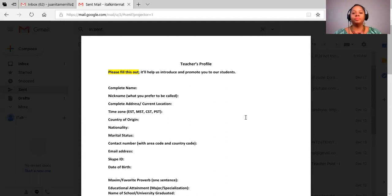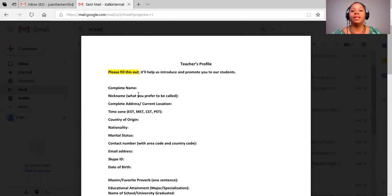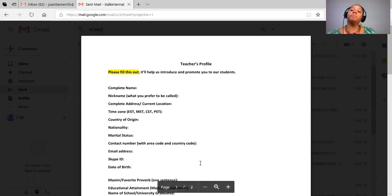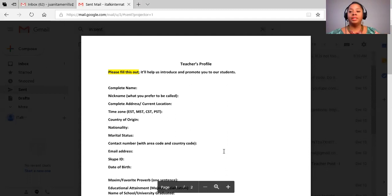Looking at this beginning part, it asks for your name, address, your nationality, marital status, your Skype address, and date of birth. That information is probably going to be kept within the company and parents won't see that.